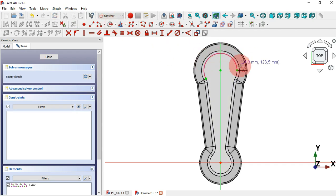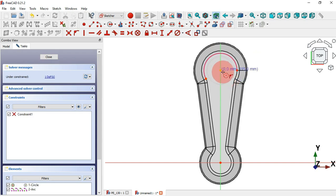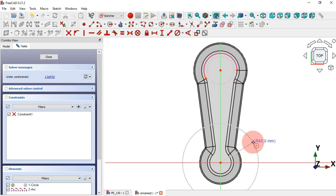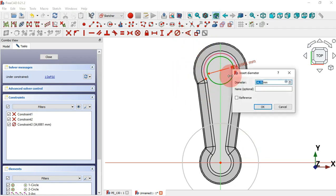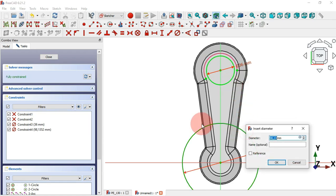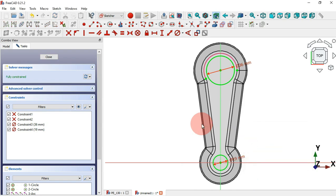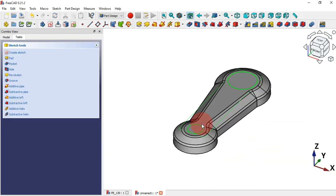Select the Circle tool and draw a circle at the center point and also at the origin point. Let's select Constrain Diameter — click the circle and set 36 millimeters, and for this circle, set 19. Close the sketch twice and look at the sketch, then select Pad.